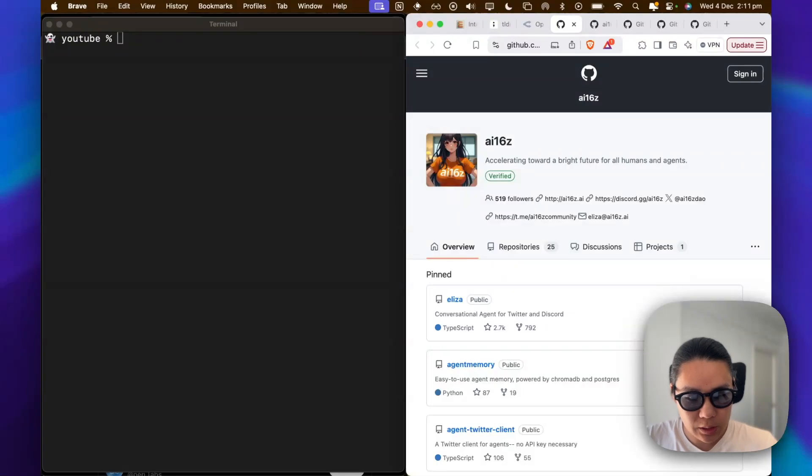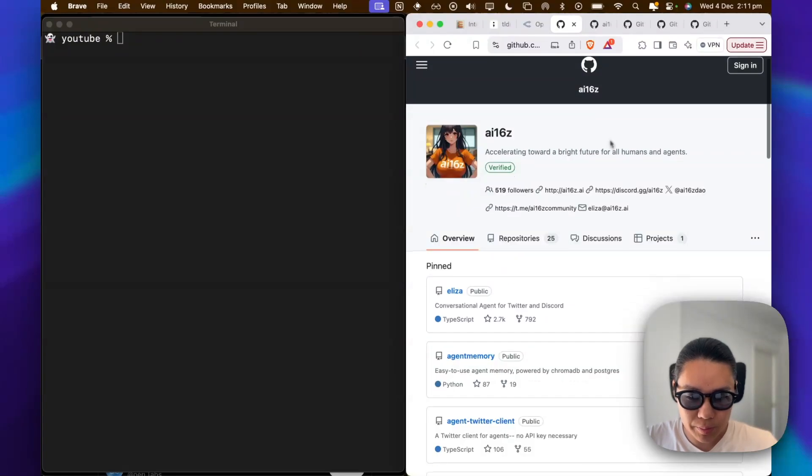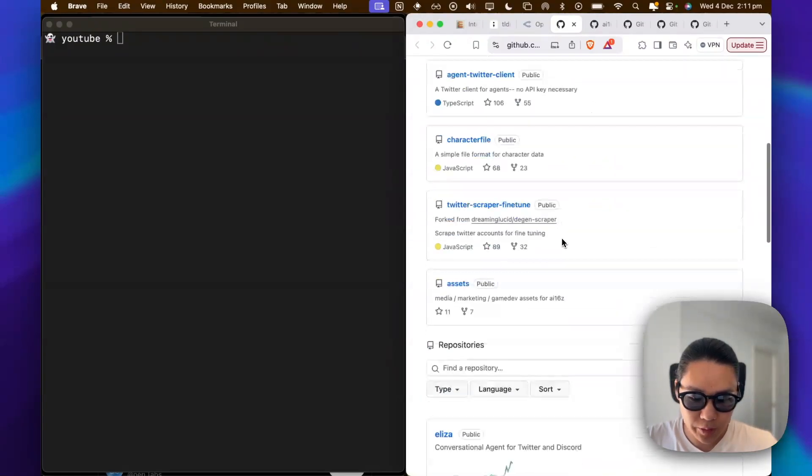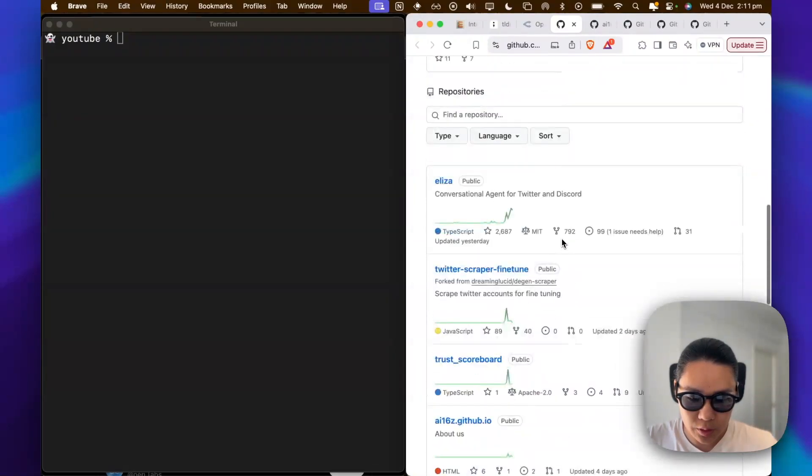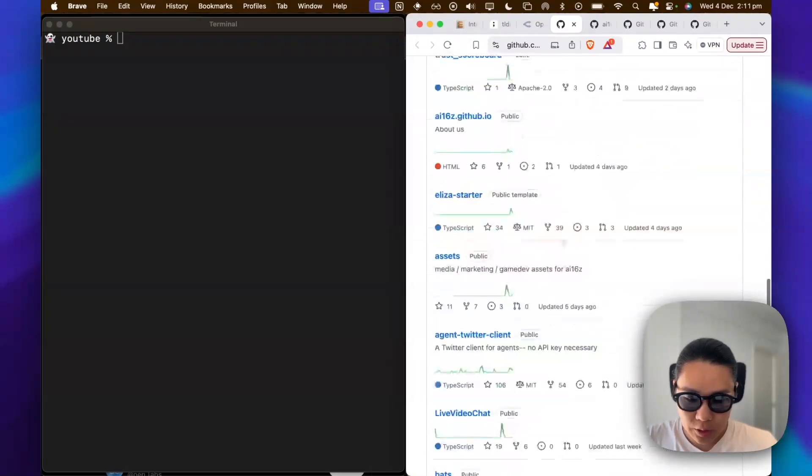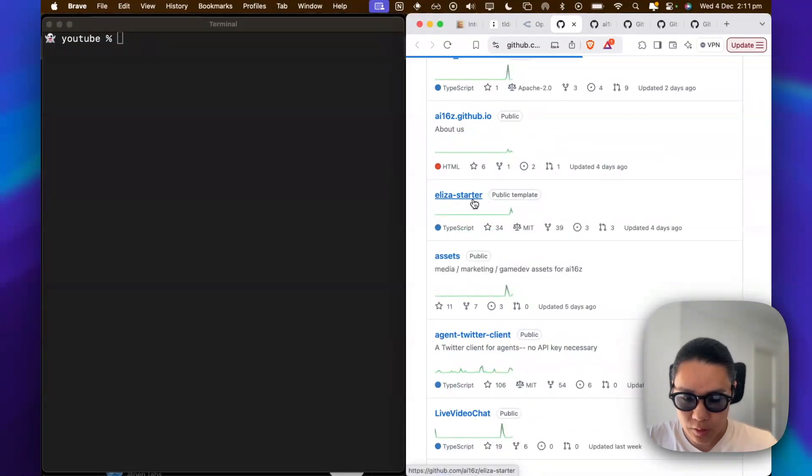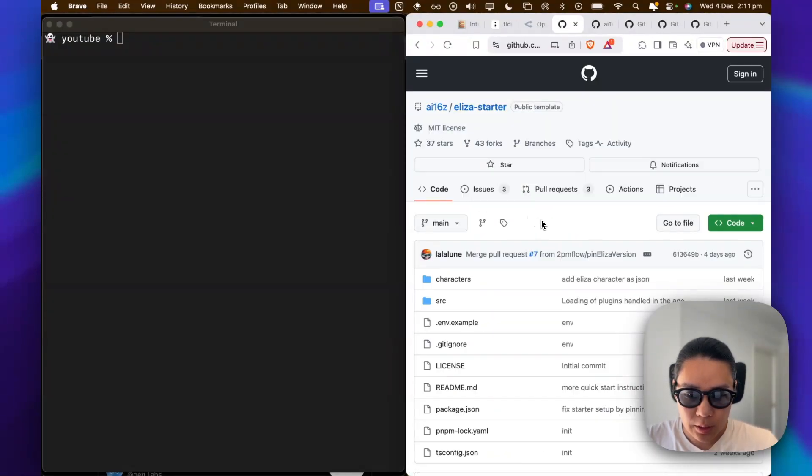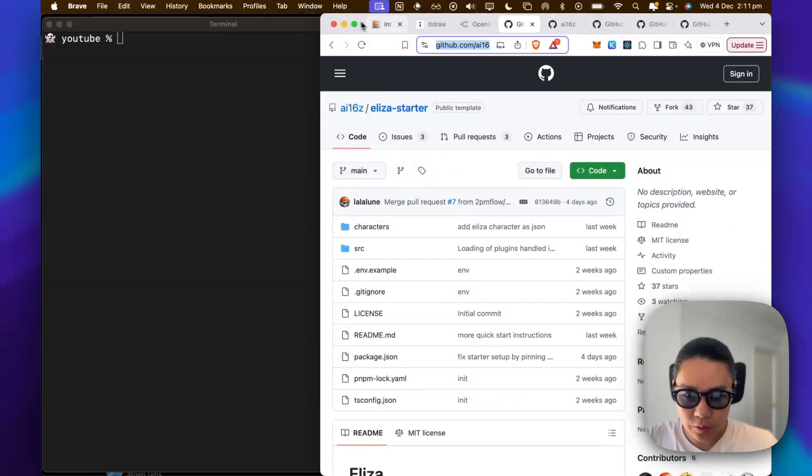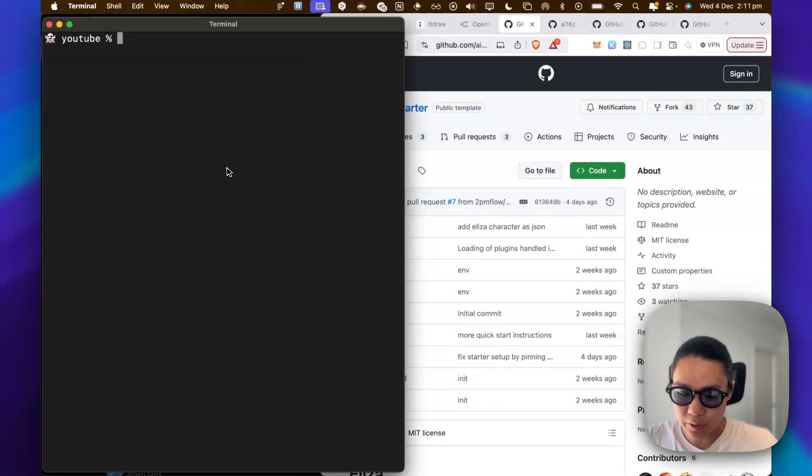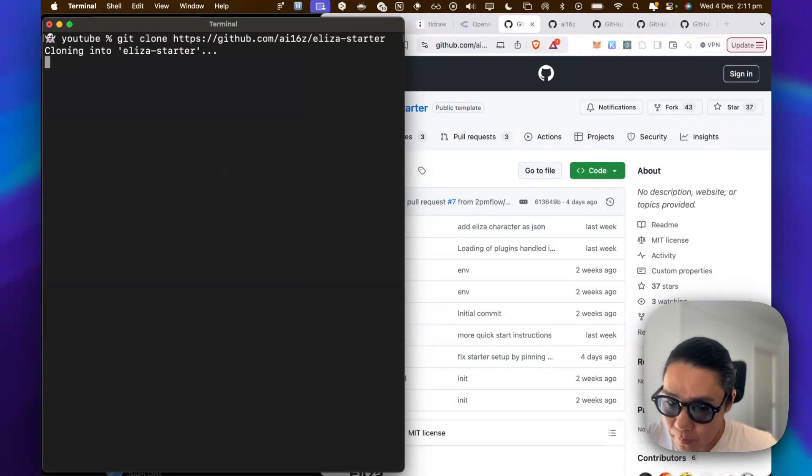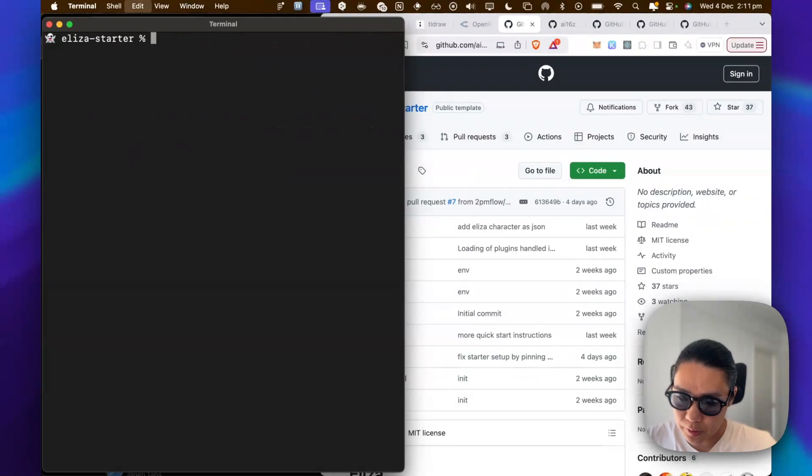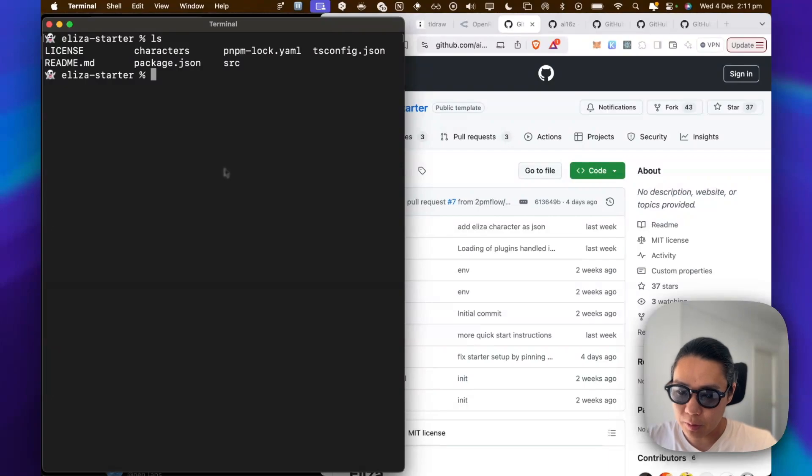So here is the AI 16Z repo, and we'll be going into the starter. So this is just straight TS. So just to bring it over, just copy it, so git clone. I will go into this one, ELISA starter, and let's see what we have.